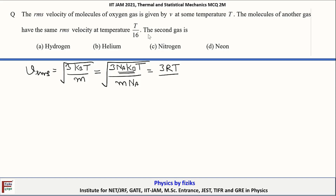We can rewrite this expression as 3N_A k_B T divided by the mass of one gas molecule times Avogadro's number N_A. Since the product of Avogadro's number and Boltzmann's constant gives the gas constant R, and the mass of one molecule times N_A gives the molar mass M, we get V_RMS proportional to the square root of T divided by molar mass.